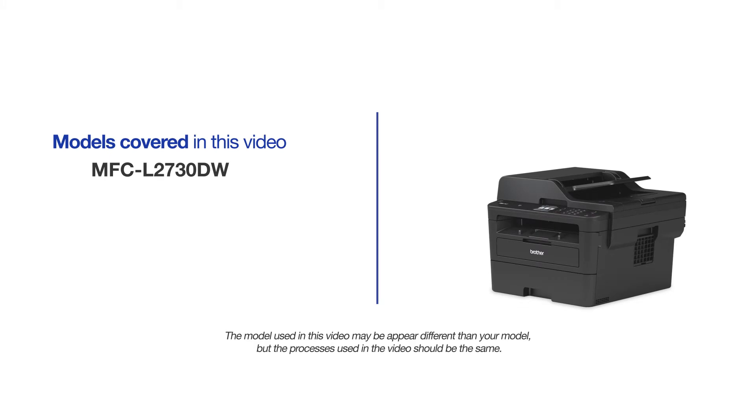This video may cover multiple models and operating systems. Even though your machine may not match the model on the screen, the overall process will be the same.